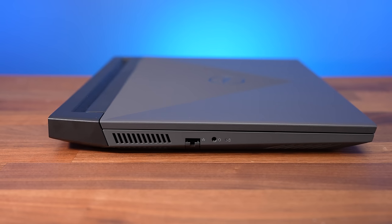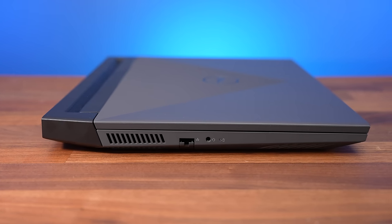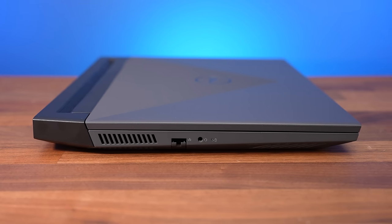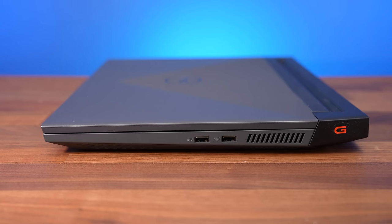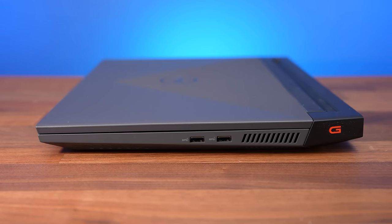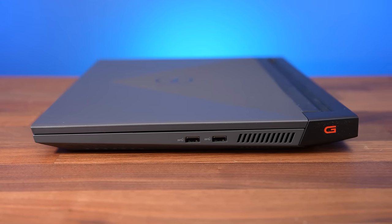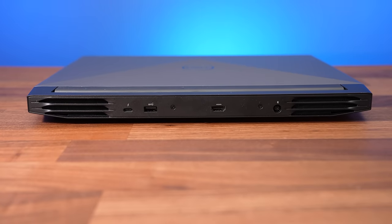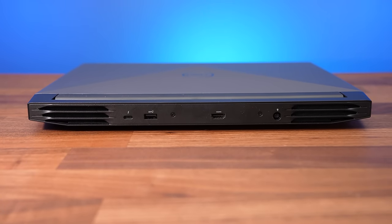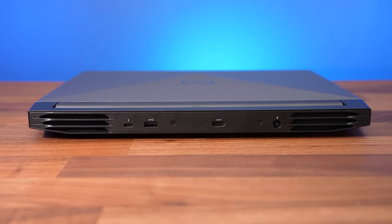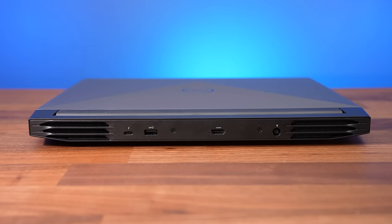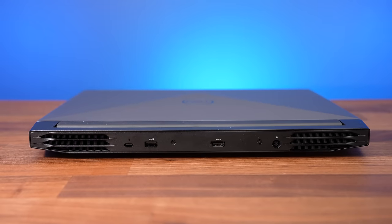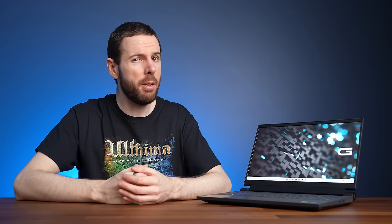The left side has an air exhaust vent towards the back, a gigabit ethernet port and a 3.5mm audio combo jack. The right side has a couple of USB 3.2 Gen1 Type-A ports, and there's an air exhaust vent on this side too. The rest of the ports are on the back in between air exhaust vents. From left to right there's a Type-C Thunderbolt 4 port, third USB 3.2 Gen1 Type-A port, HDMI 2.1 output, and the circular power input on the right.